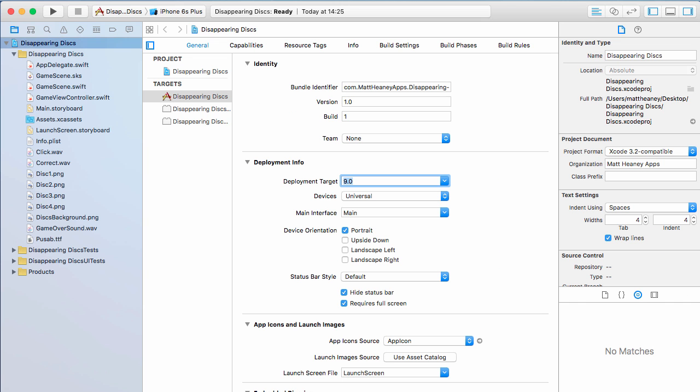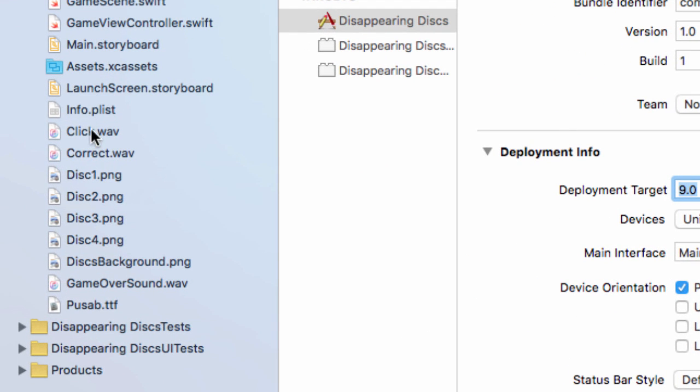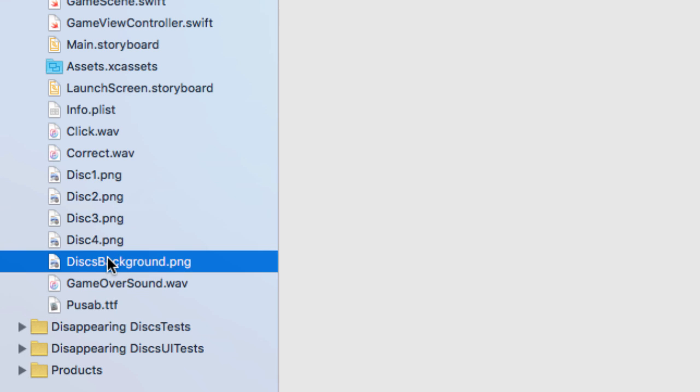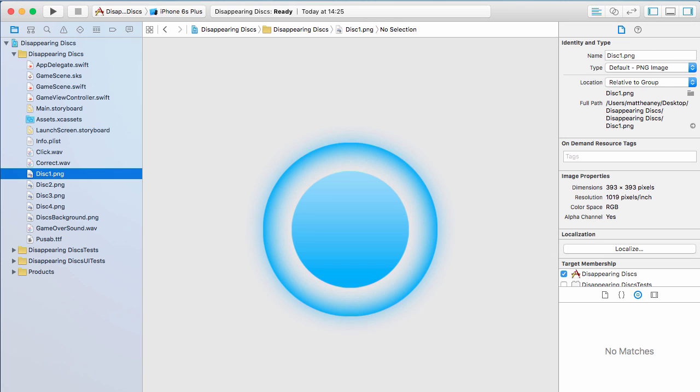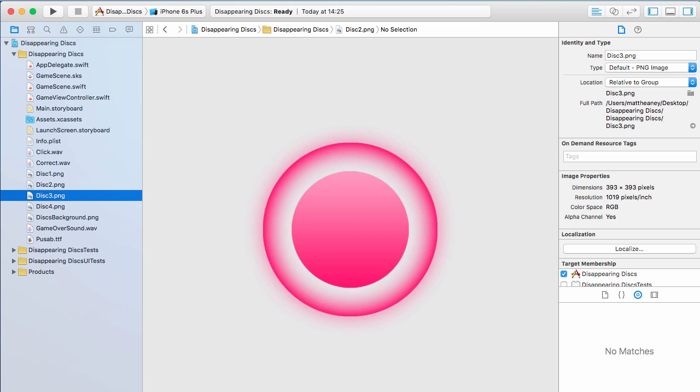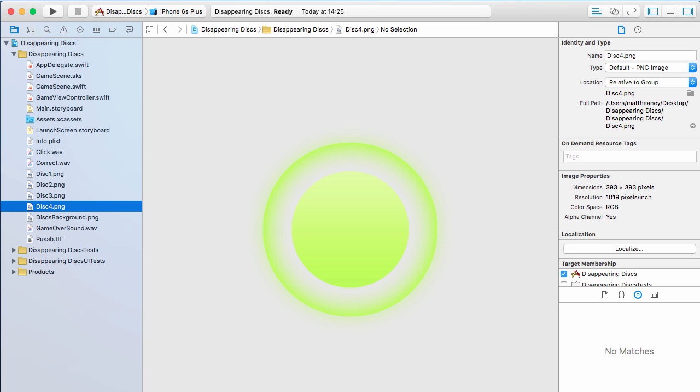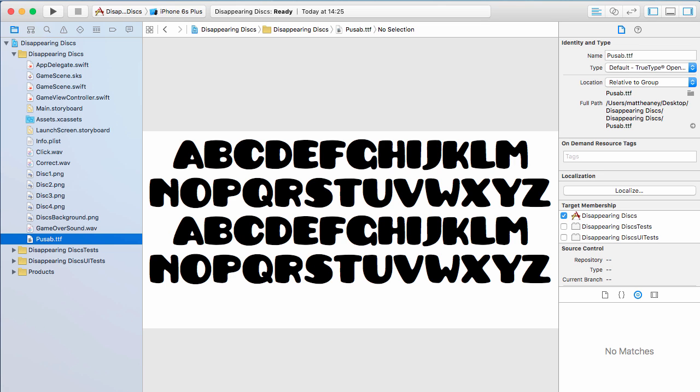You will now see all the assets over here on the left. We have three sound effects, a background, four different discs: a blue one, a red one, a white one and a yellow one, and a custom font. Now most of these assets are ready to be used in the game, so we can now use the images and the sound effects. The custom font however is a little bit different because we have to set this up in the project so we can use it in our game.